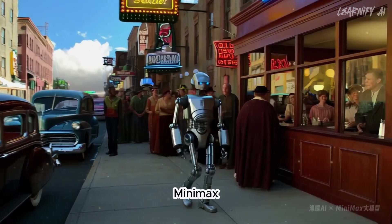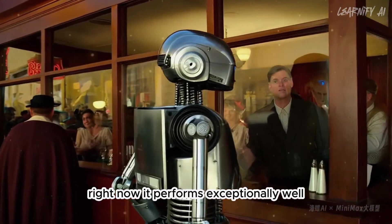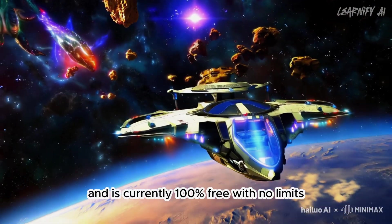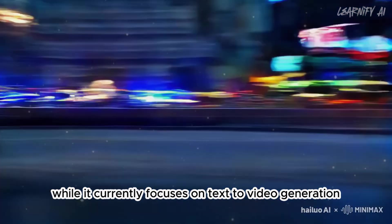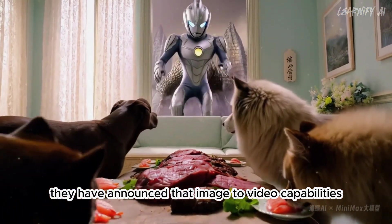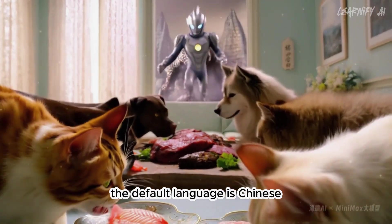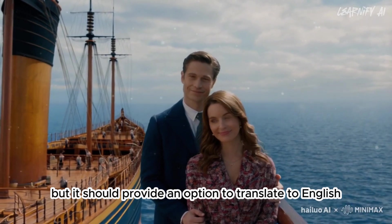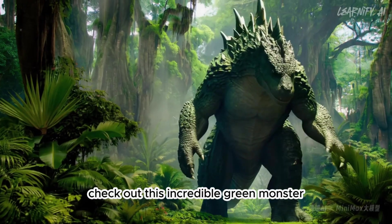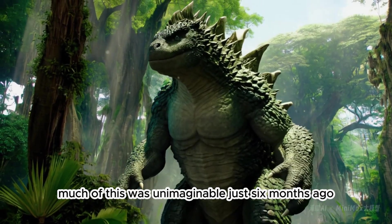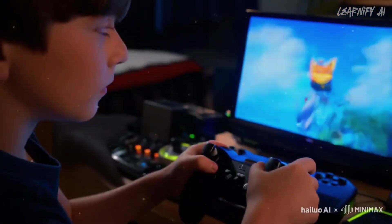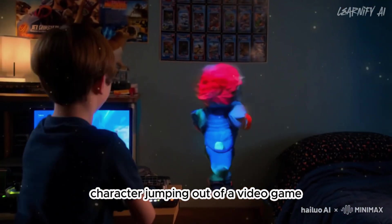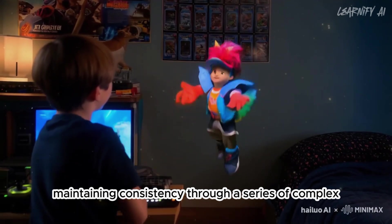Number 10. Minimax is one of the best text-to-video models available right now. It performs exceptionally well and is currently 100% free with no limits. While it currently focuses on text-to-video generation, they have announced that image-to-video capabilities are coming soon. The default language is Chinese, but it should provide an option to translate to English. Check out this incredible green monster. It's remarkable how far video generators have come much of this was unimaginable just six months ago. Another example features a character jumping out of a video game, maintaining consistency through a series of complex movements.